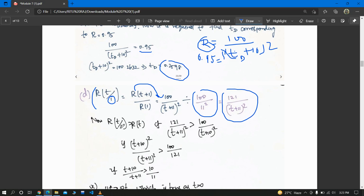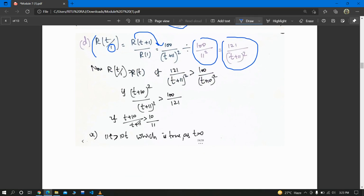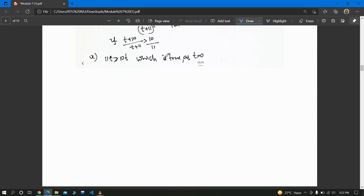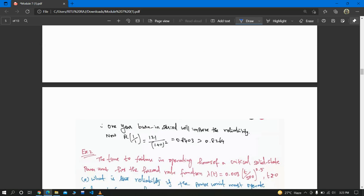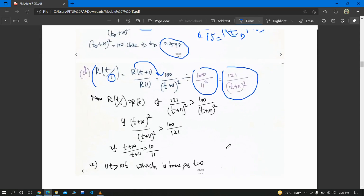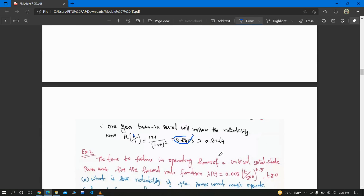We then check whether R(t|1) > R(t), i.e., 121 / (t + 11)² > 100 / (t + 10)². Cross-multiplying and evaluating gives (t + 10)/(t + 11) > 10/11, which simplifies to 11t > 10t, which is true for t > 0. So yes, the one-year burn-in period does improve the reliability.